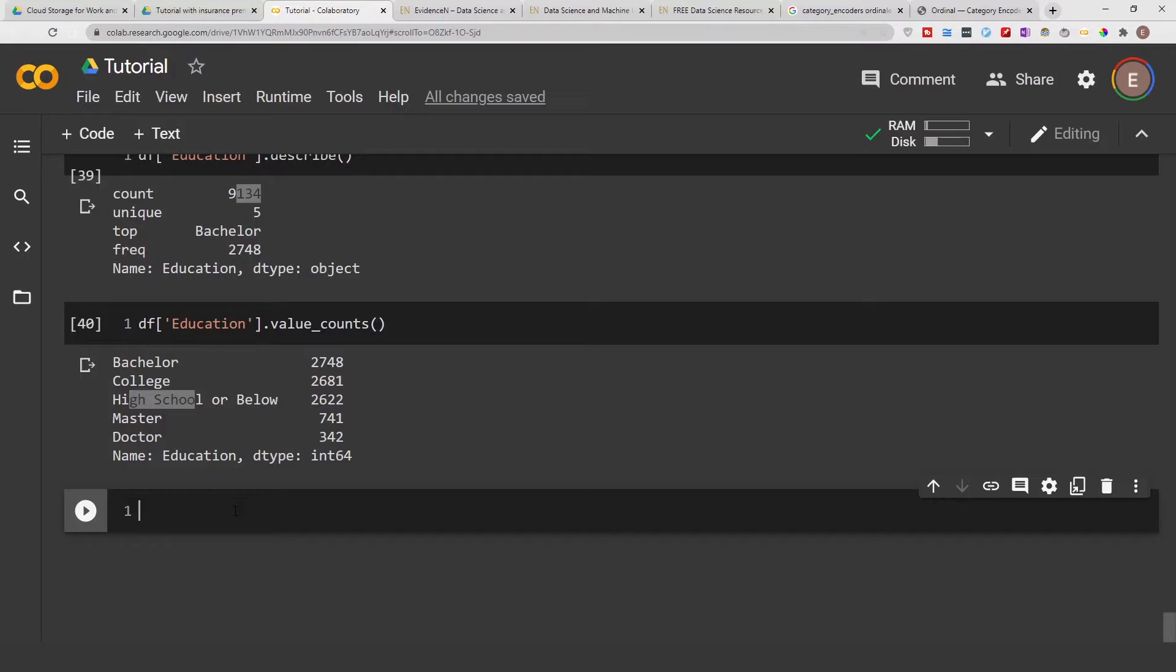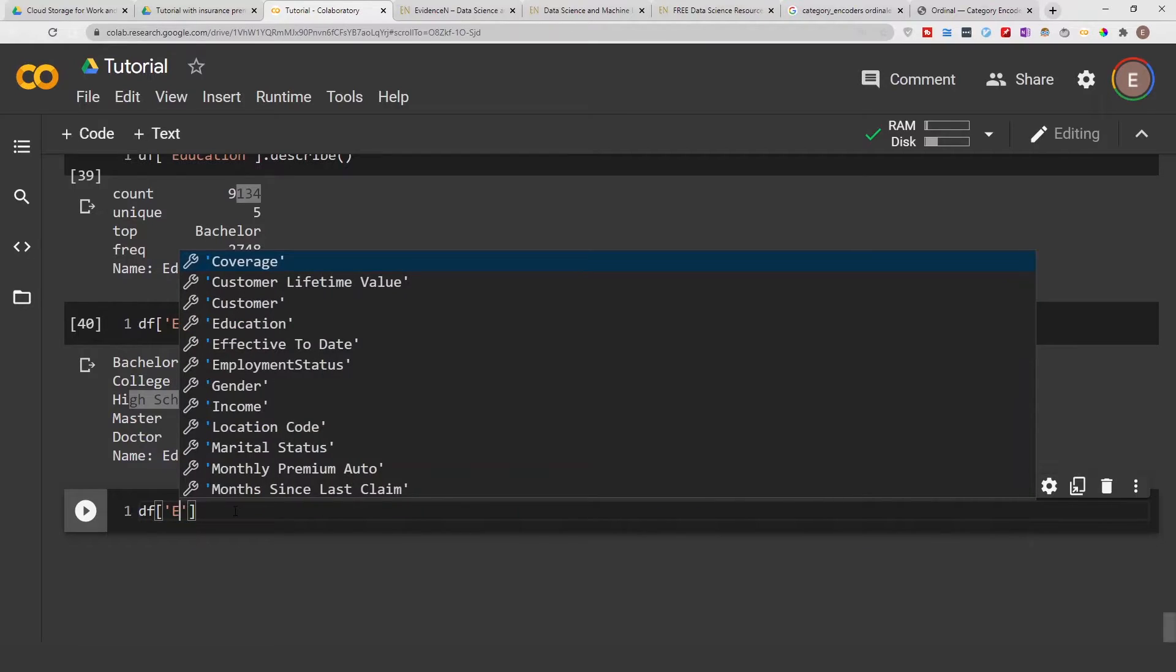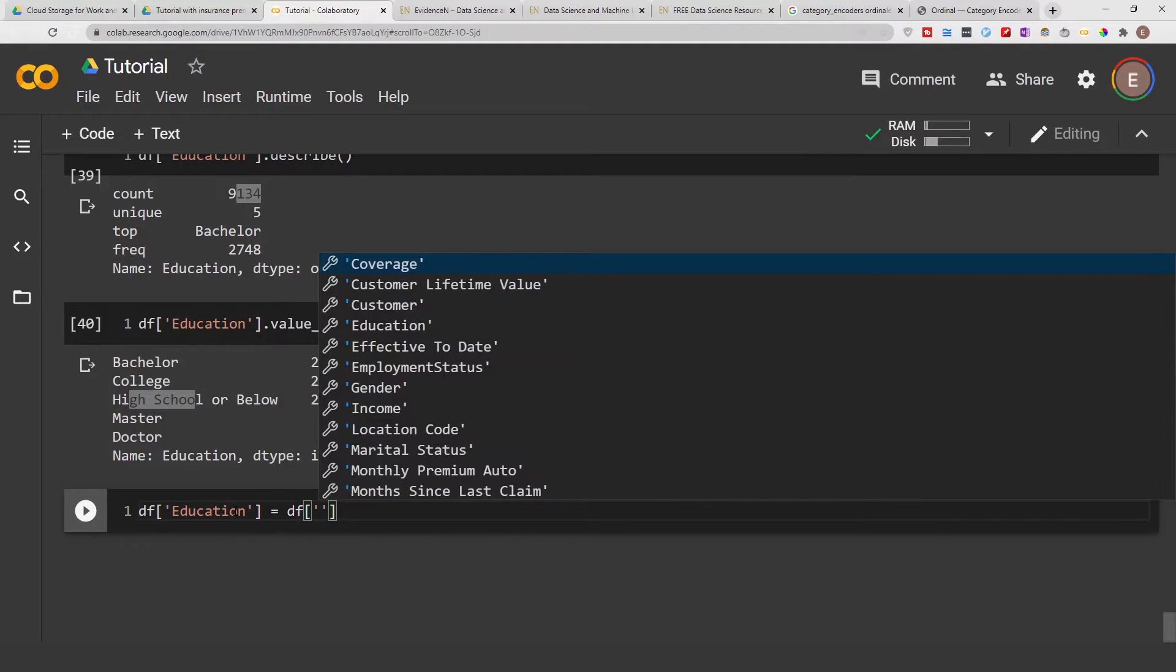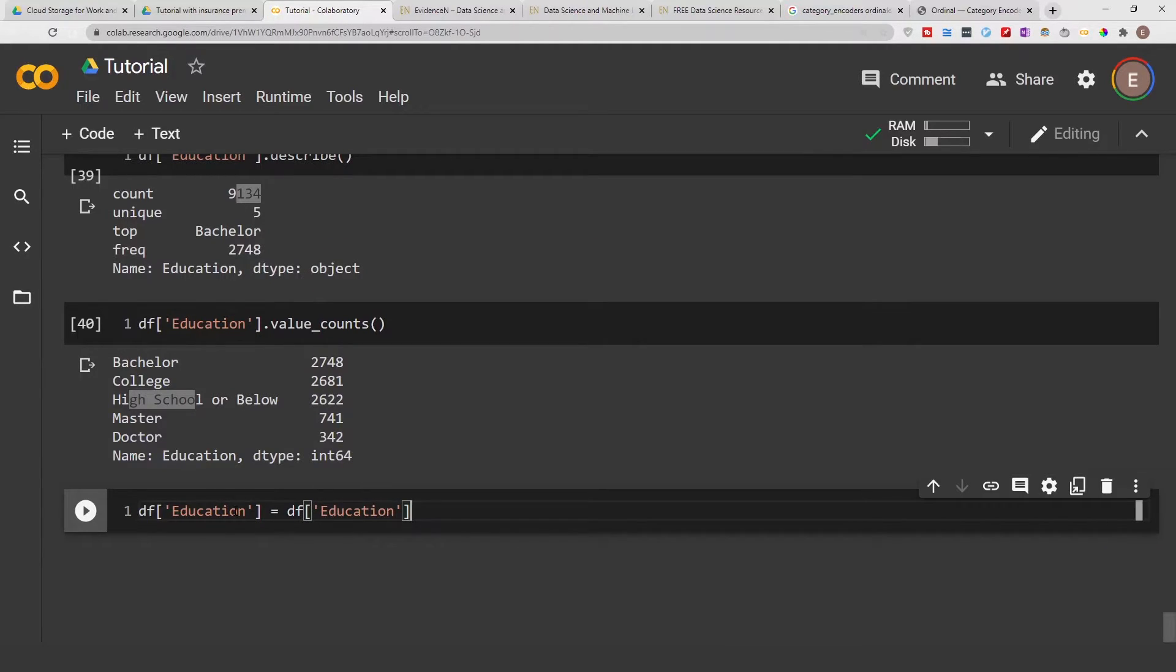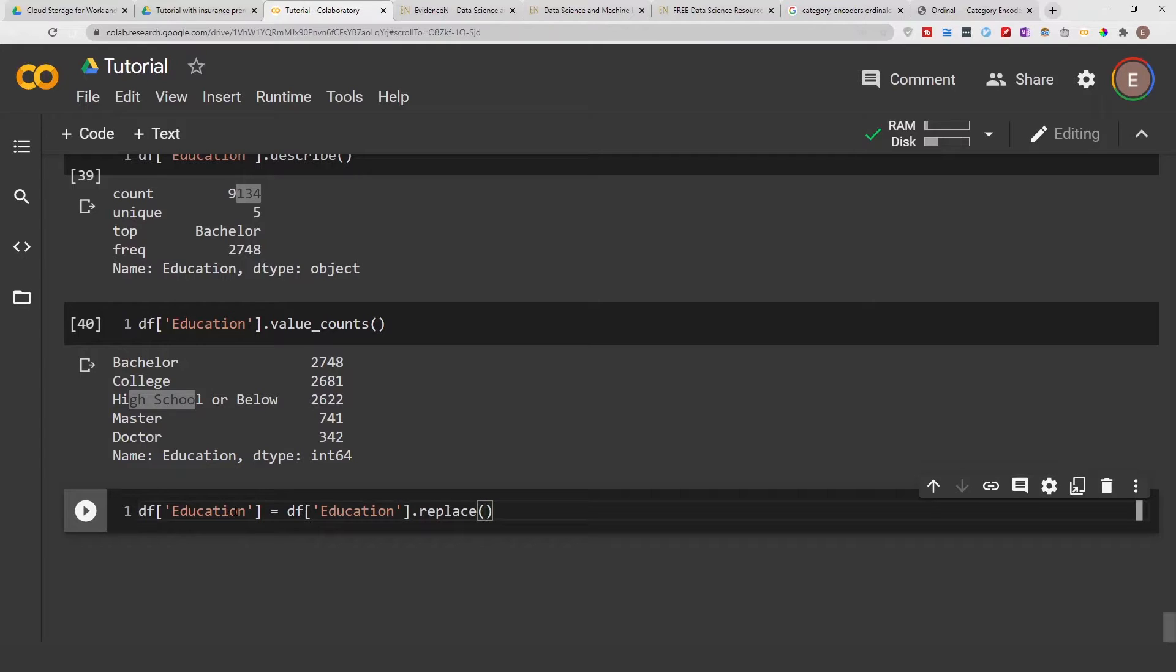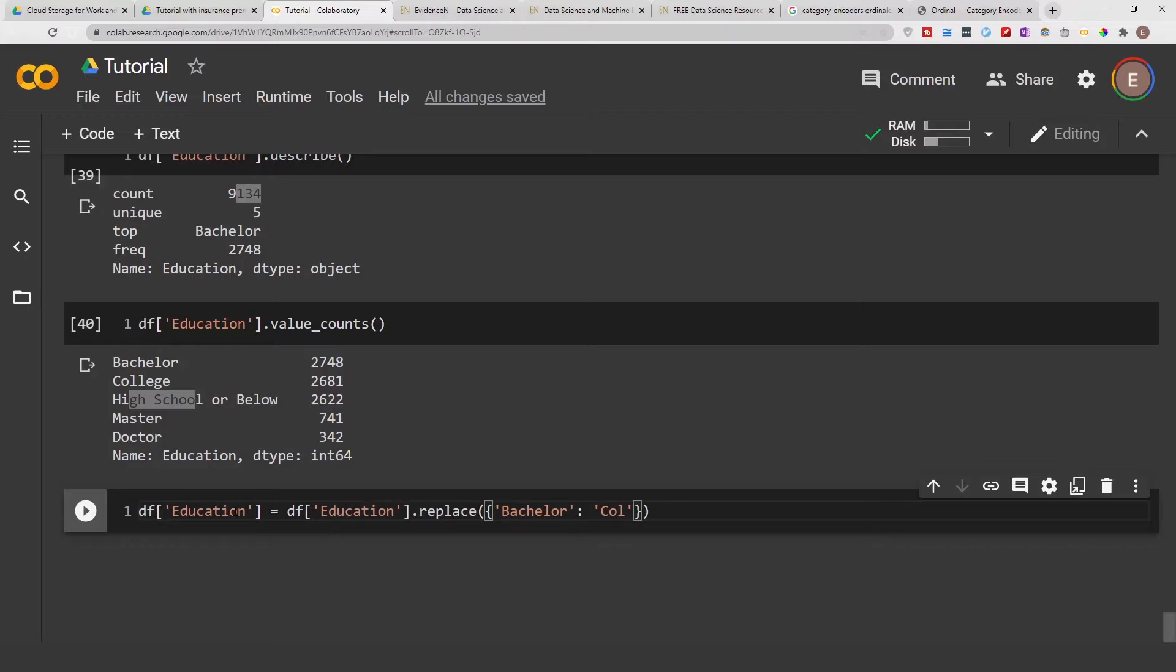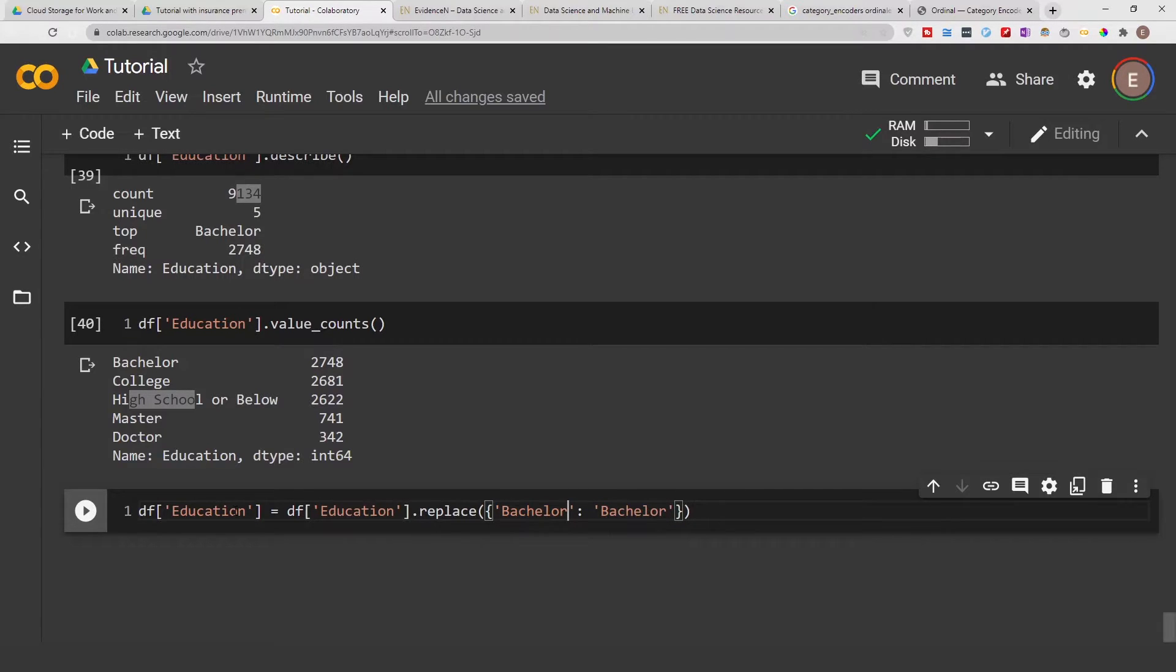So to execute this, what we are going to do is we are just going to do df education replace. And in this situation we use a dictionary and then we want to replace bachelor with college. Or I think we should just replace college with bachelor just to make things more consistent.